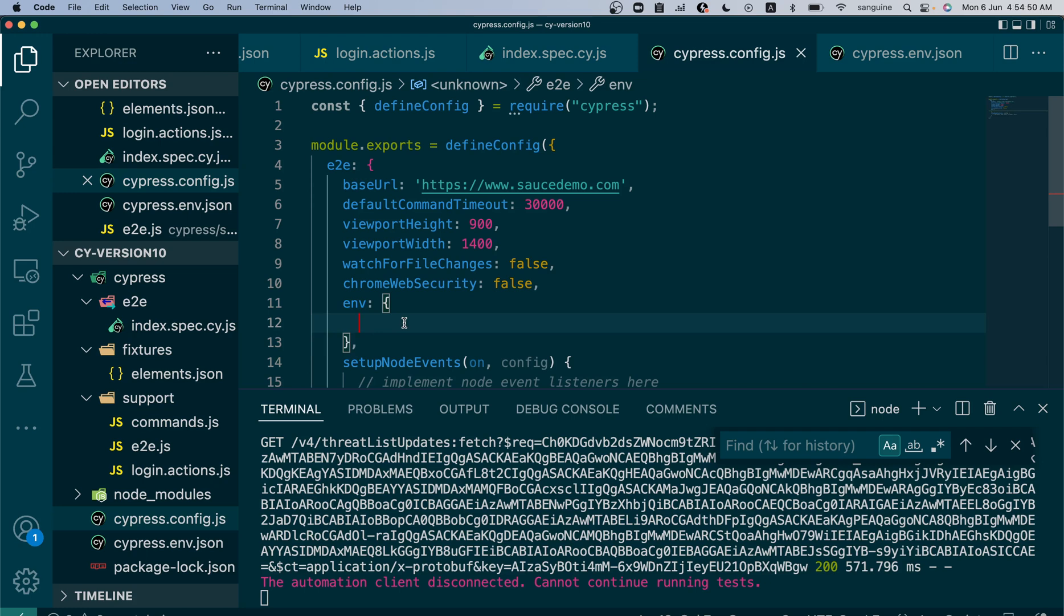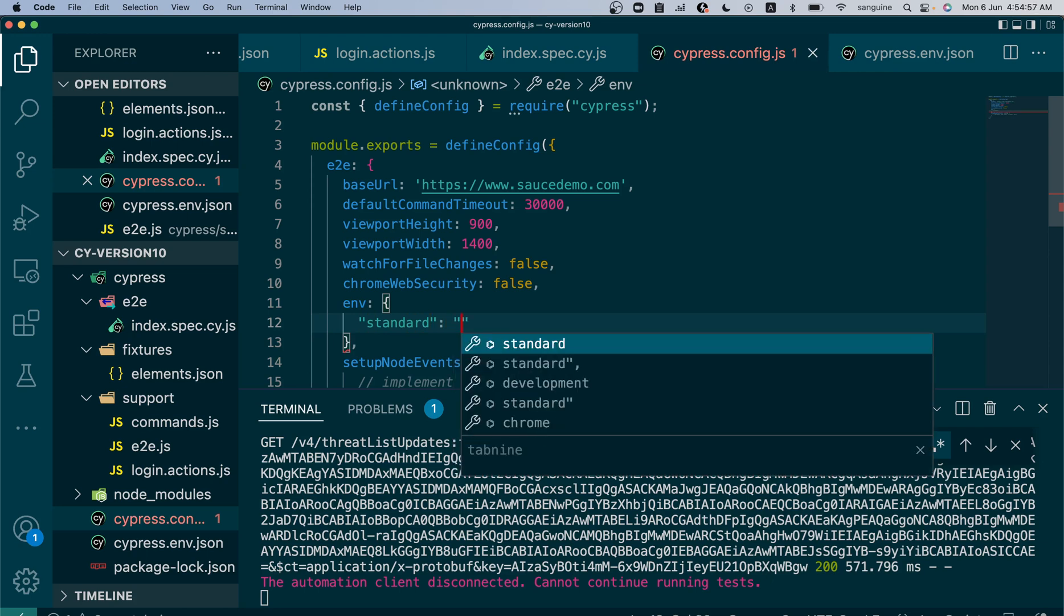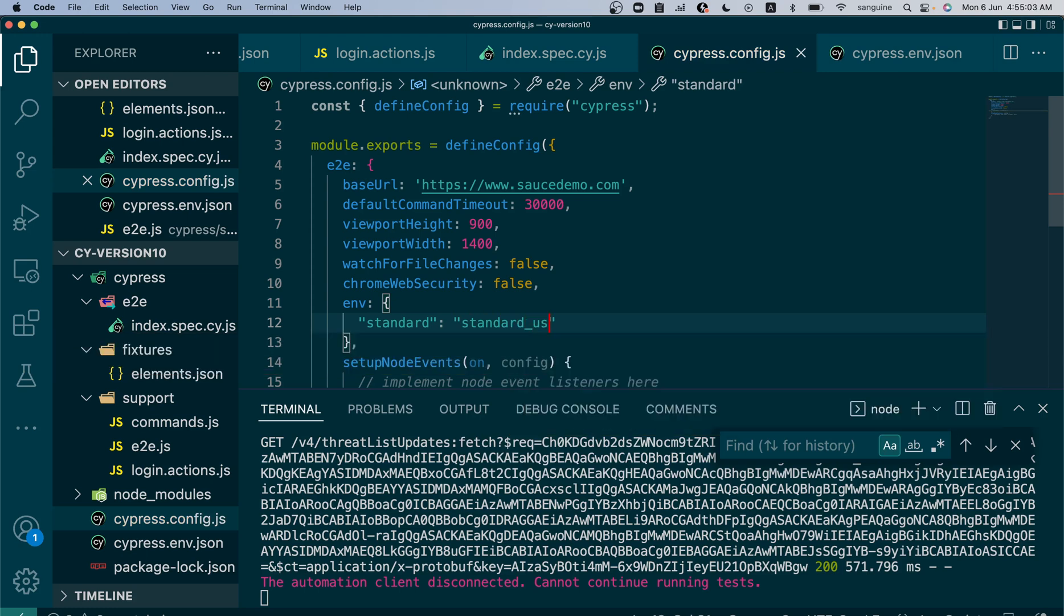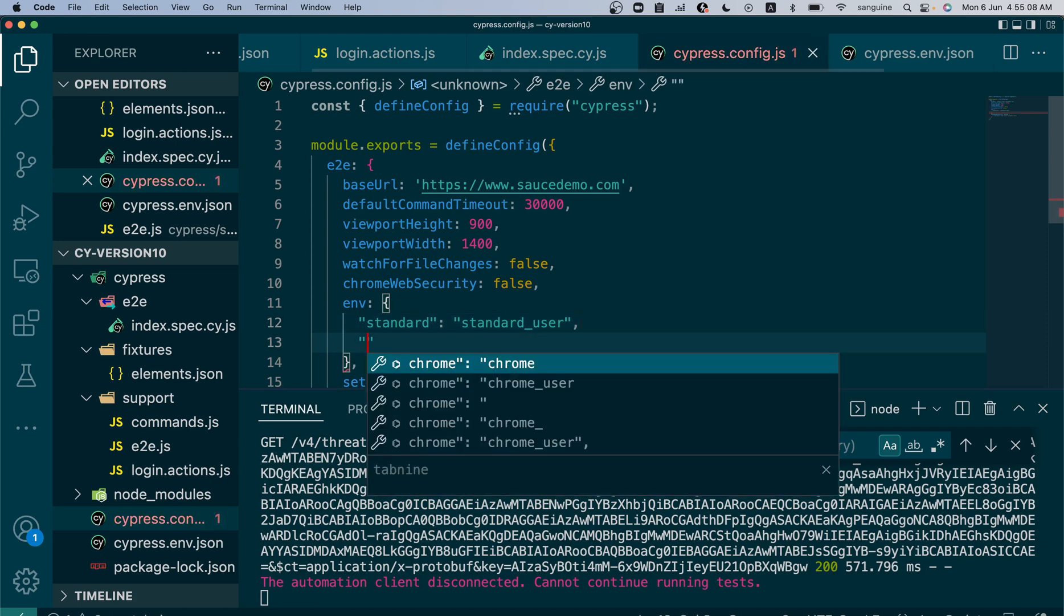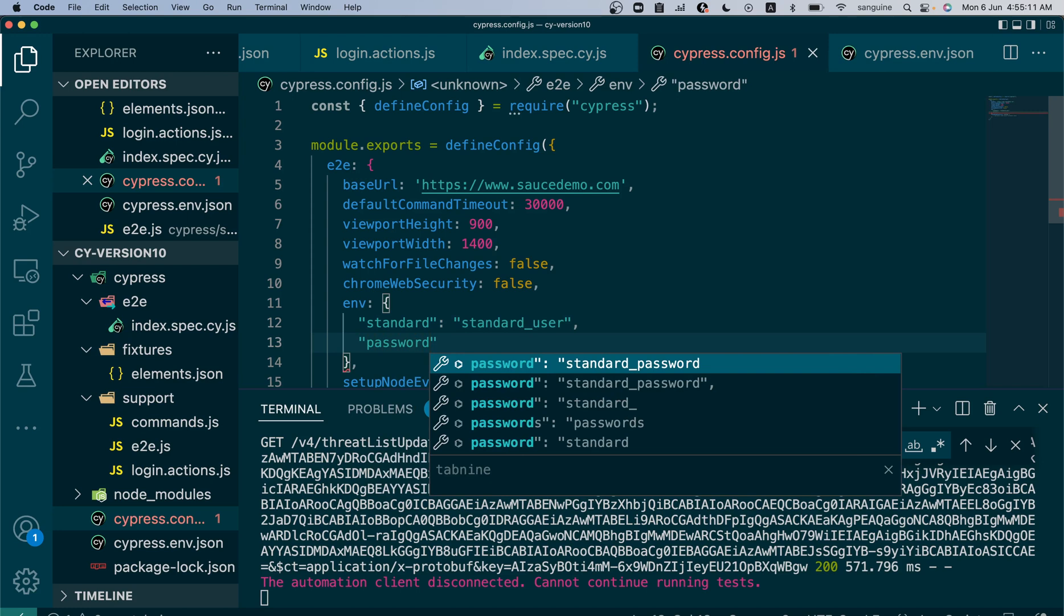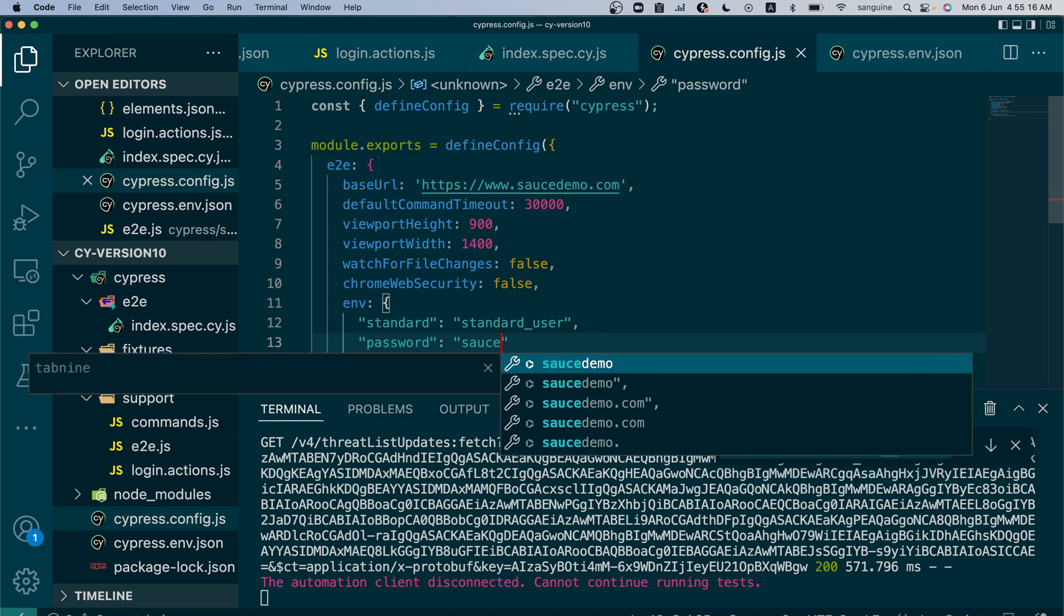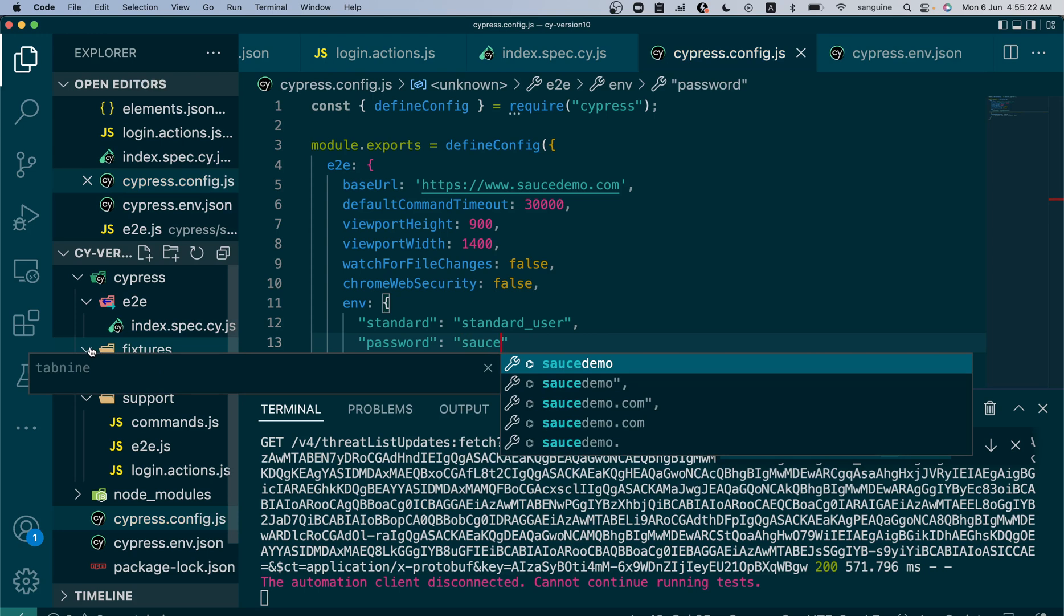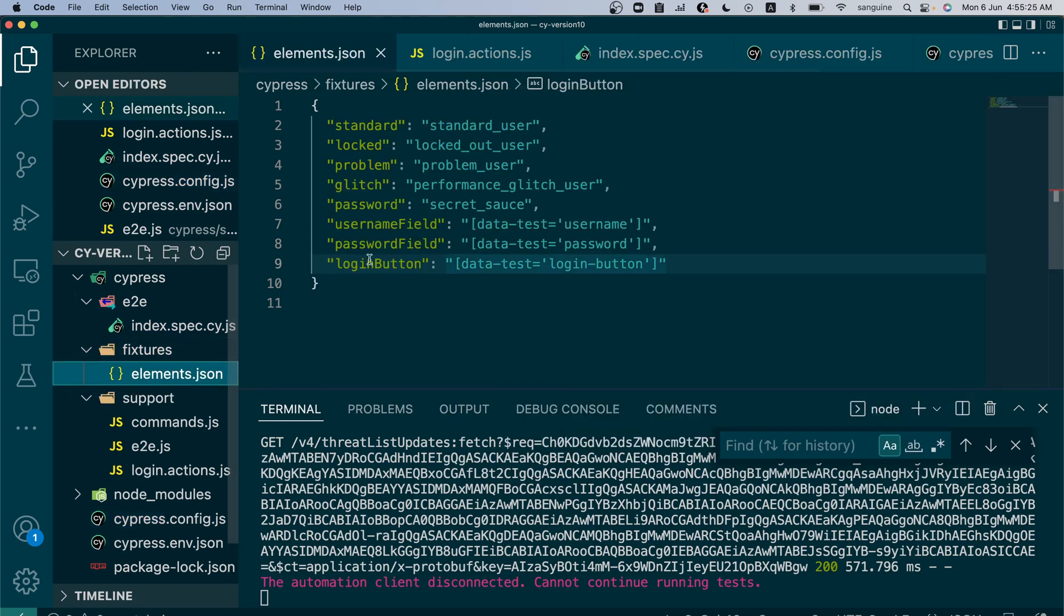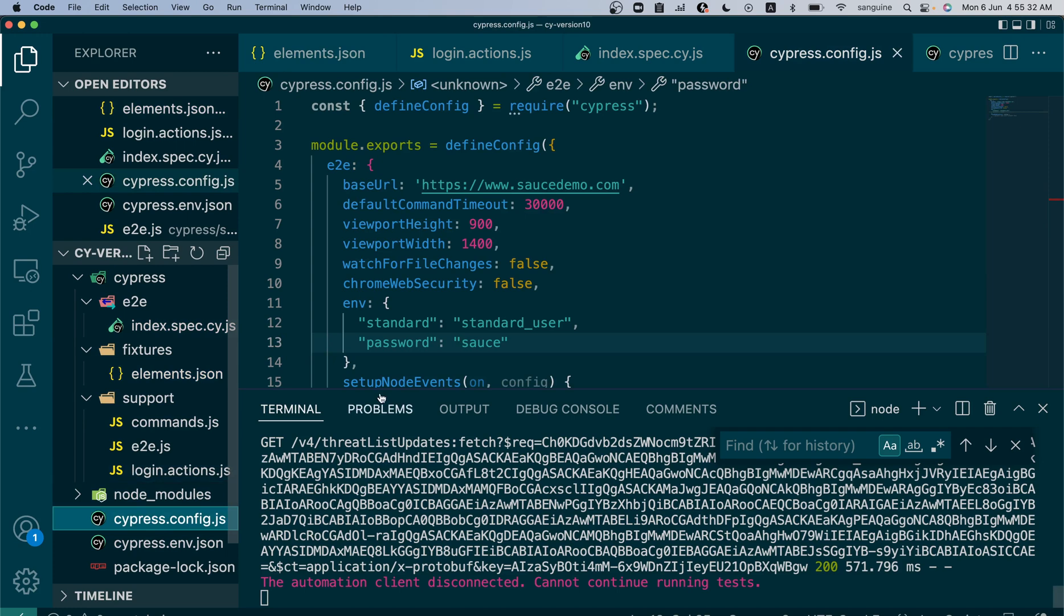If I'm going to put maybe standard user here and call it standard, the value of standard user will be standard_user. And if I put the password, it will be... I think secret_sauce, I can't remember. Let's check the environment.json file.